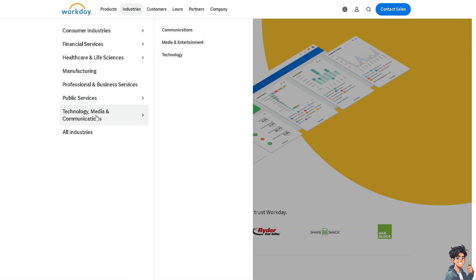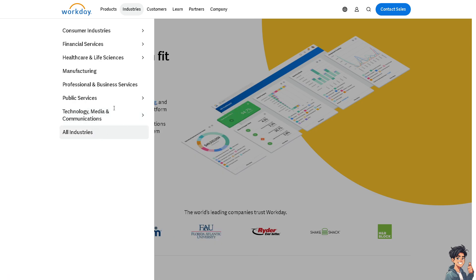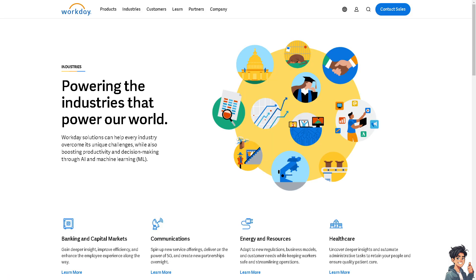They also support technology, media, and communications. When you click on 'All Industries,' you get an overview of what Workday can implement across these solutions for everyday cloud-based platform use.